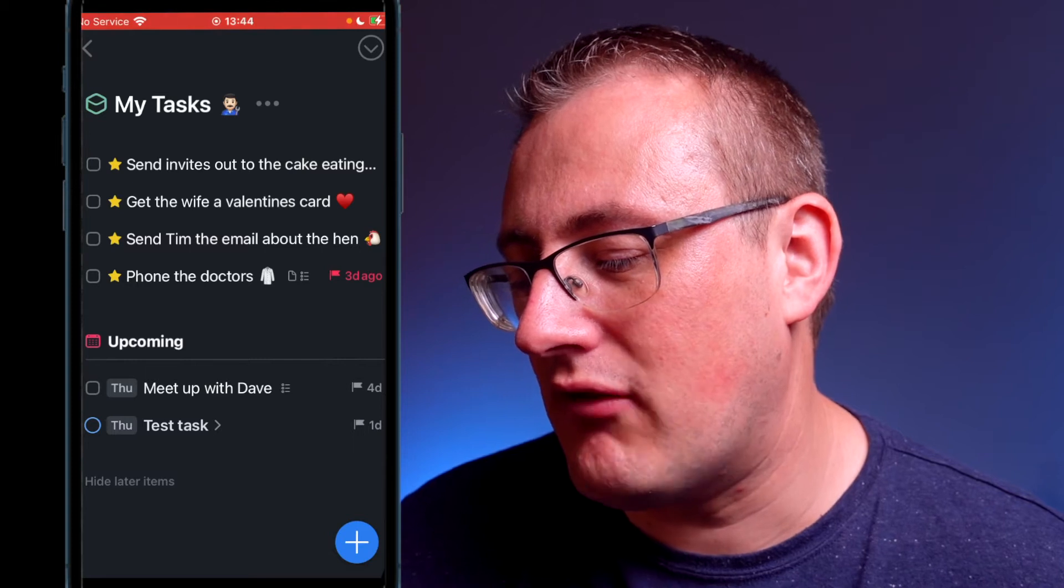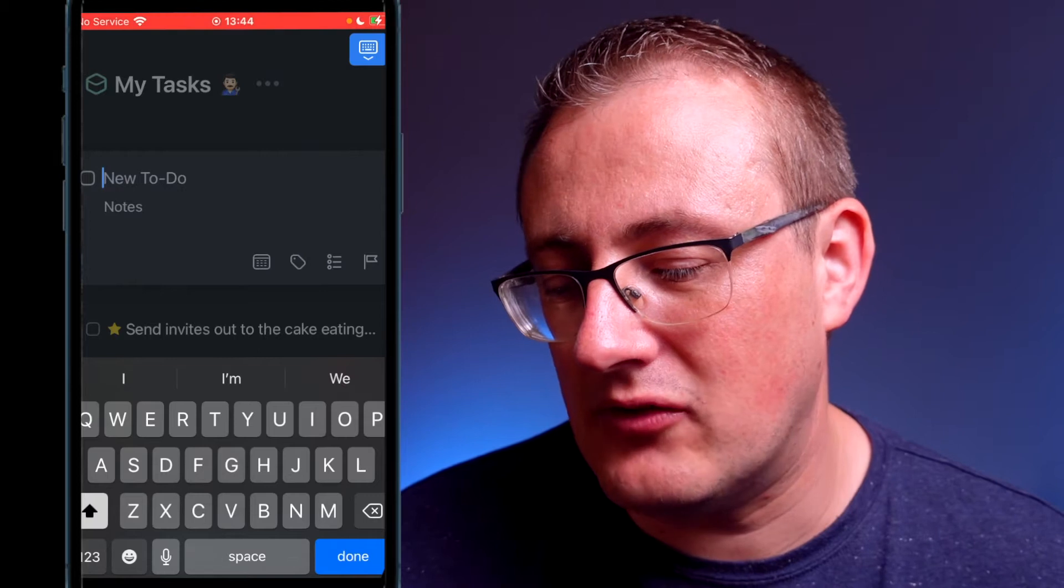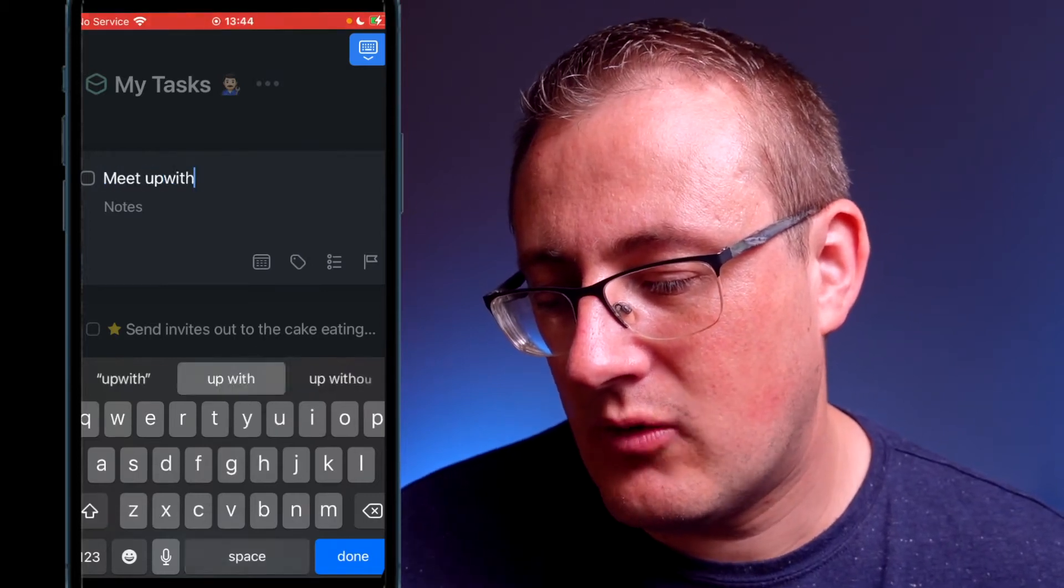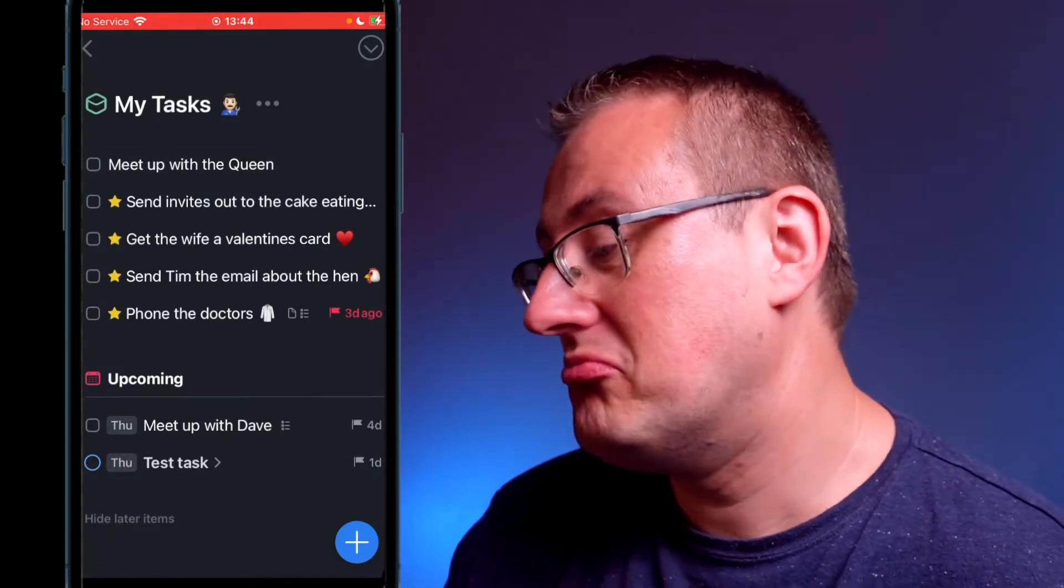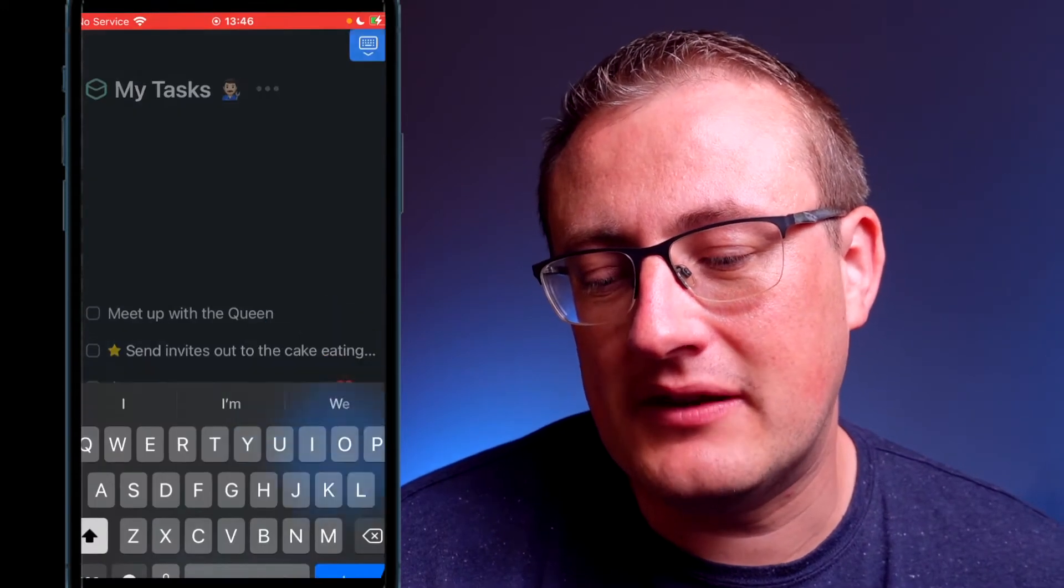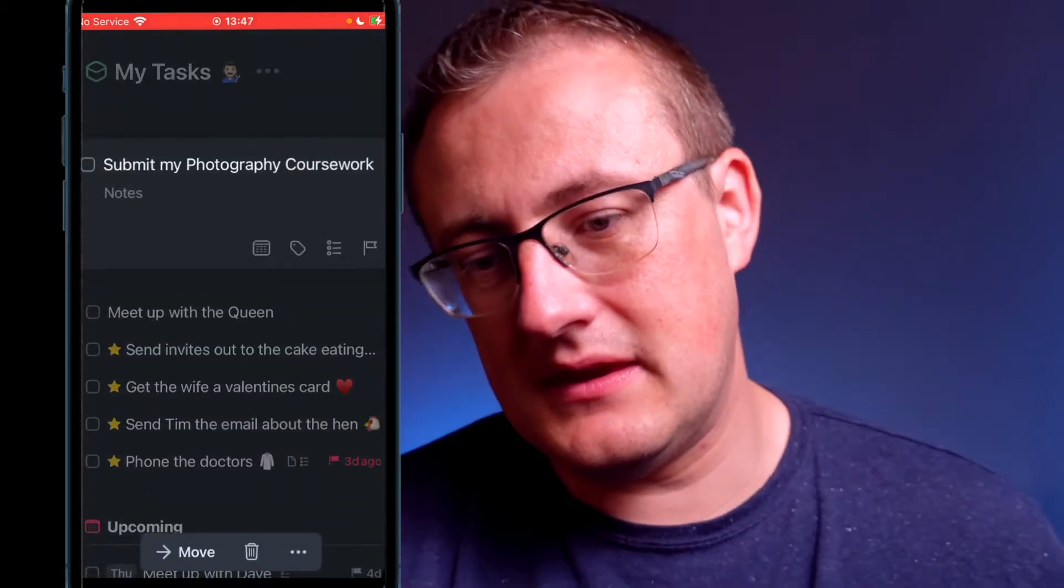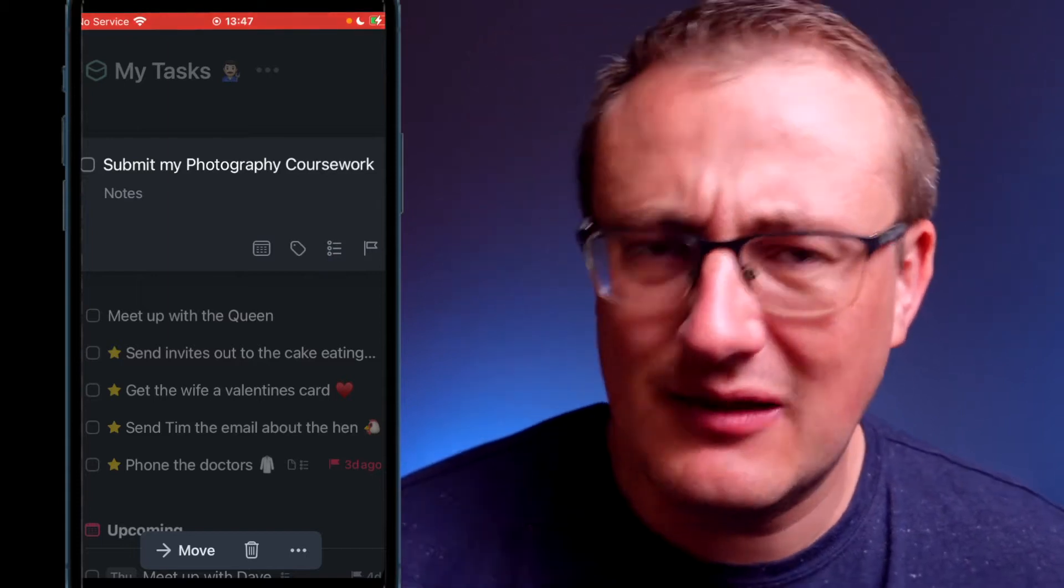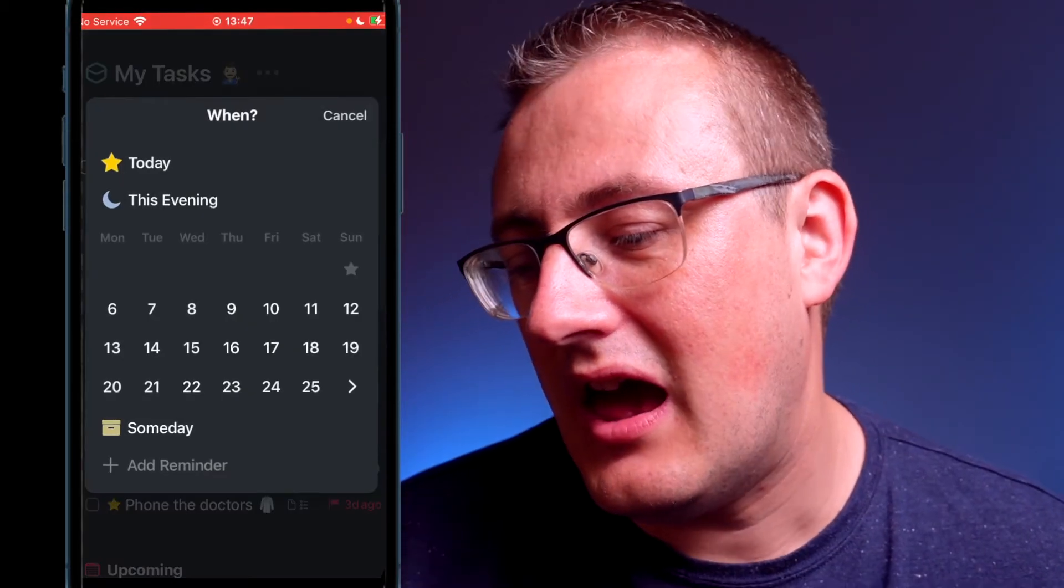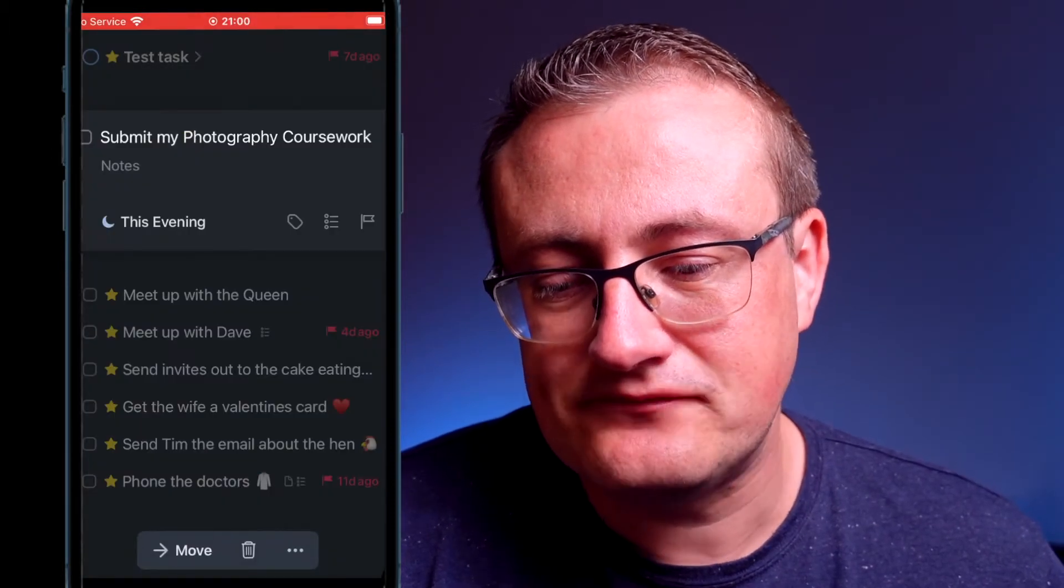If I want to create a new one, I'll just hit the plus button and then I can put down 'meet up with the queen' because I'm filming this over the jubilee weekend in England. Let's add another task. If I click on the plus button I can create a new task. If we say 'submit my photography coursework,' then what I can actually do here, I'm greeted with a few options.